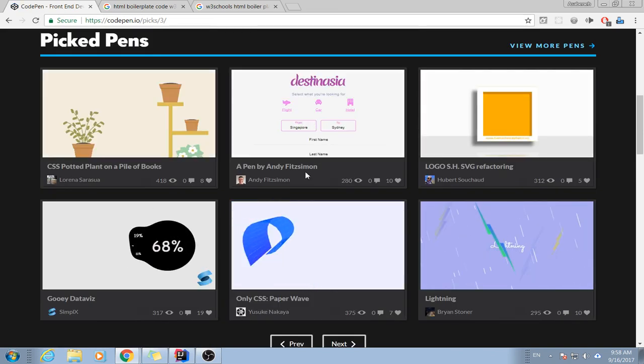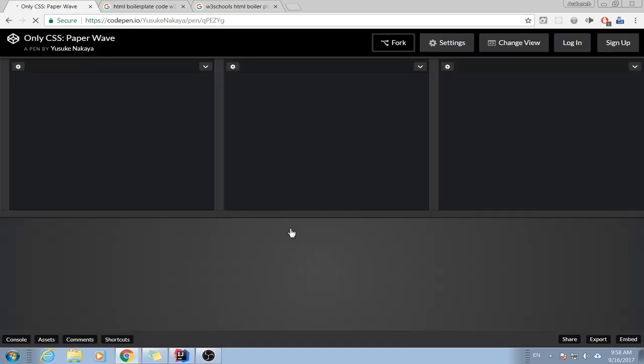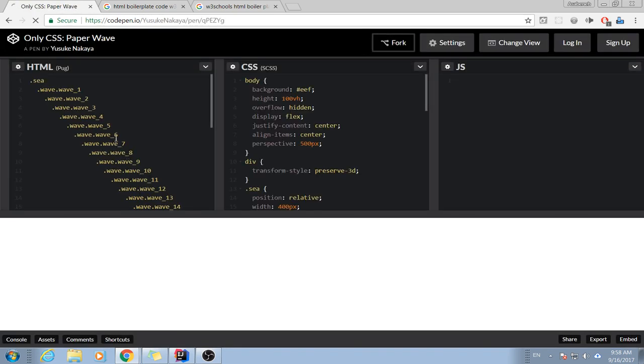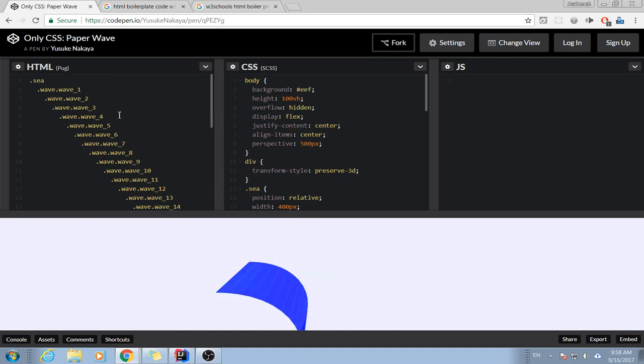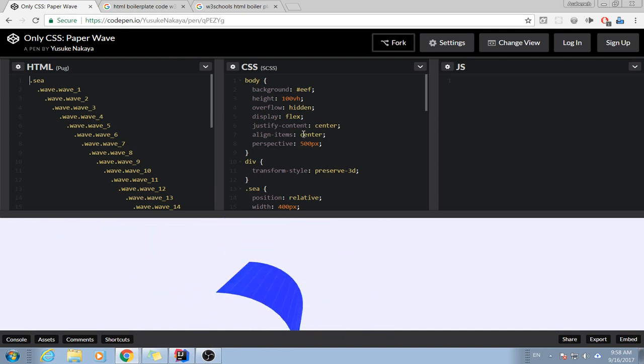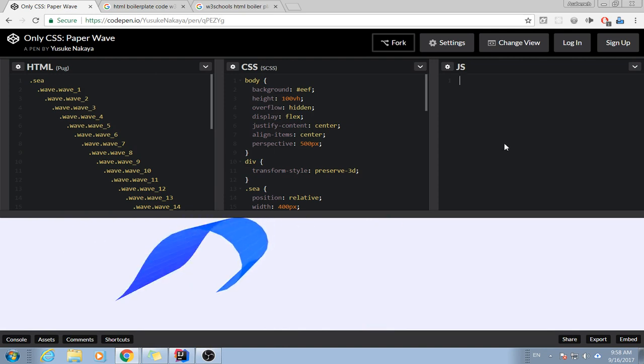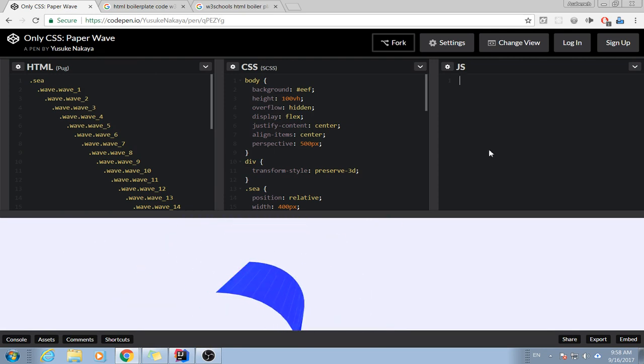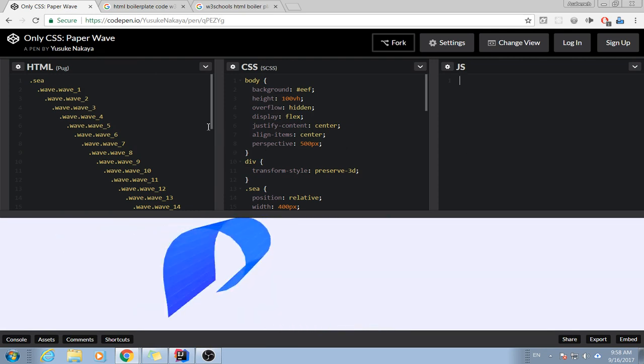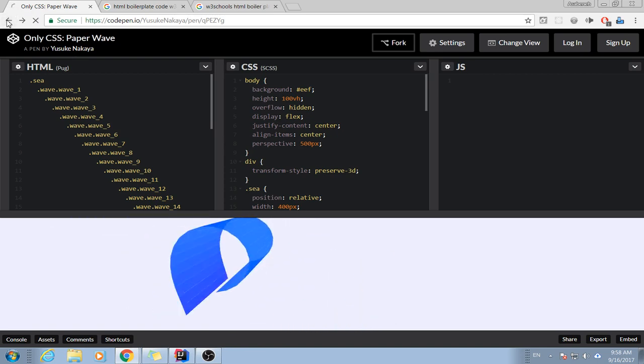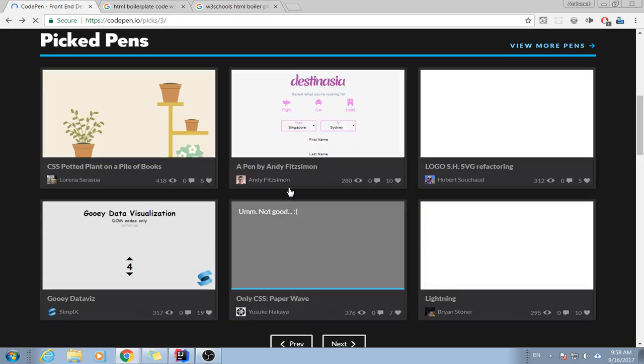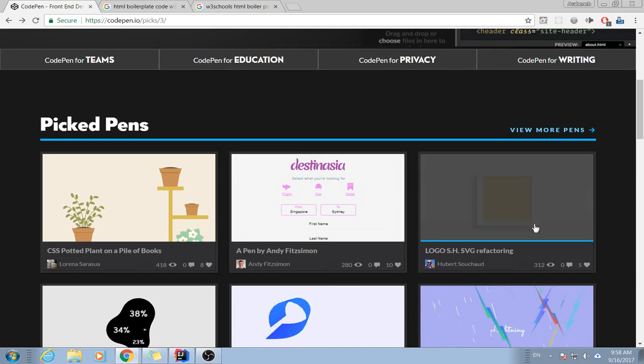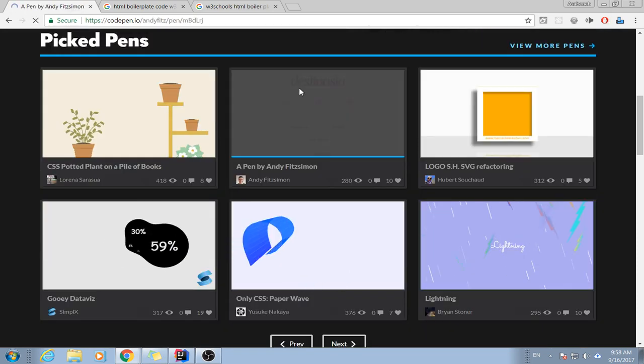You just click and see how it is written. For instance, let's see this one. This one has some HTML over here and this is CSS. It doesn't have any JavaScript. So this is how you check and learn different codes.